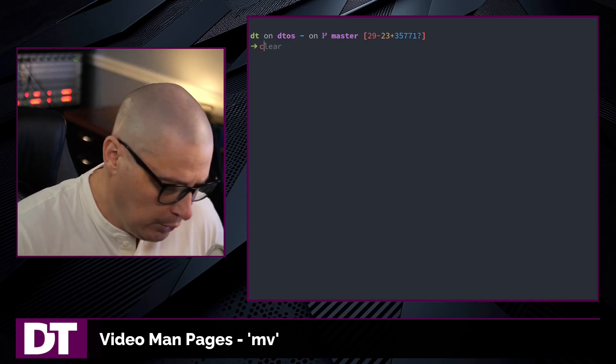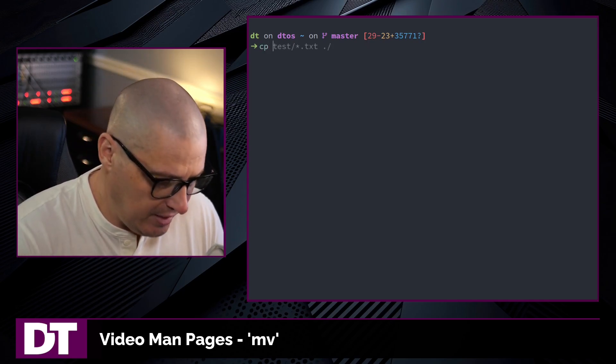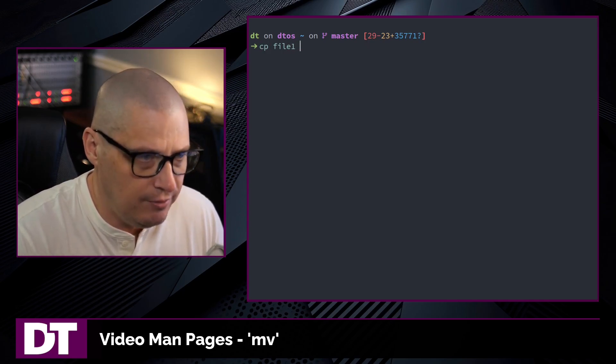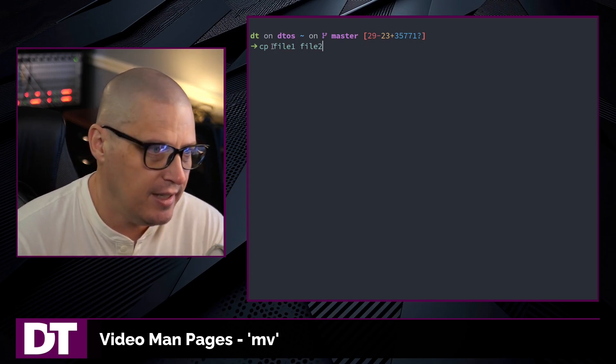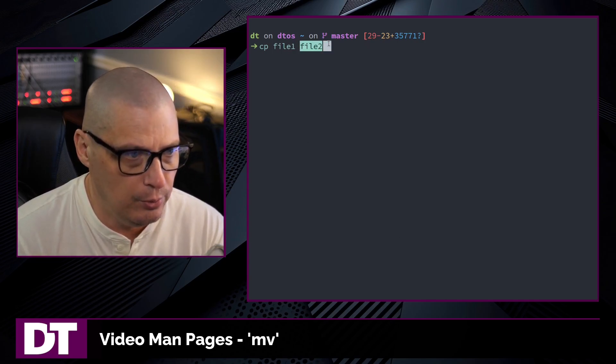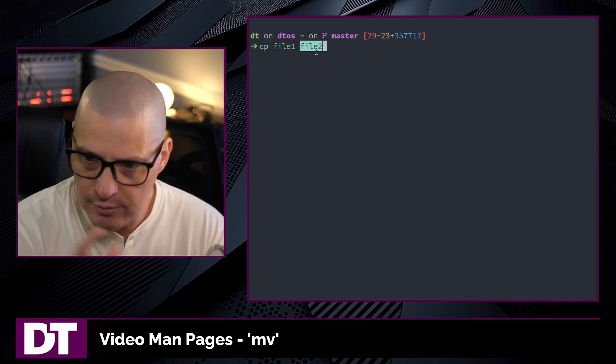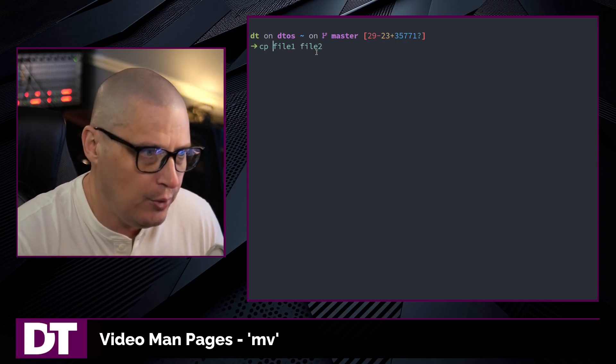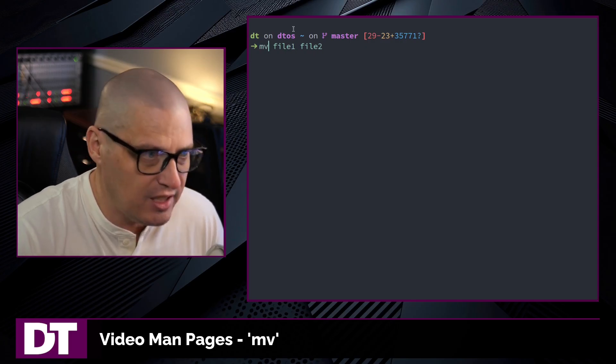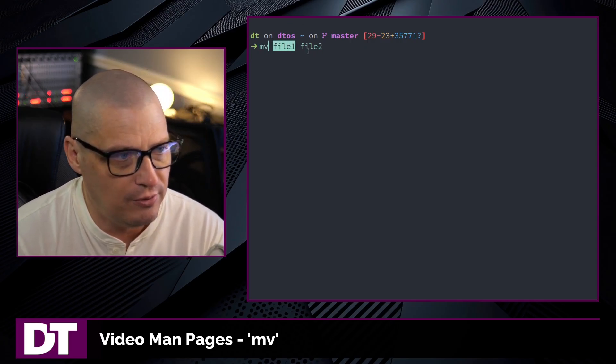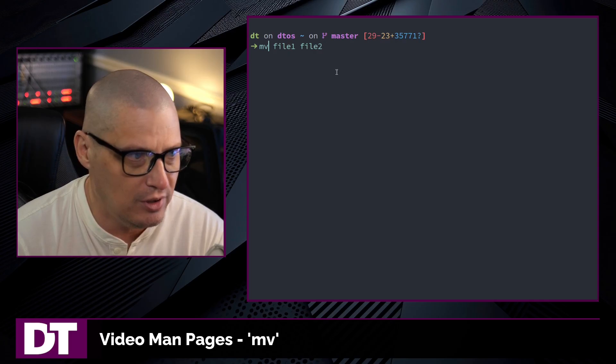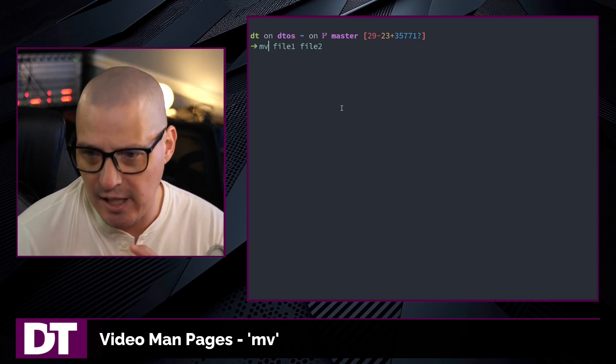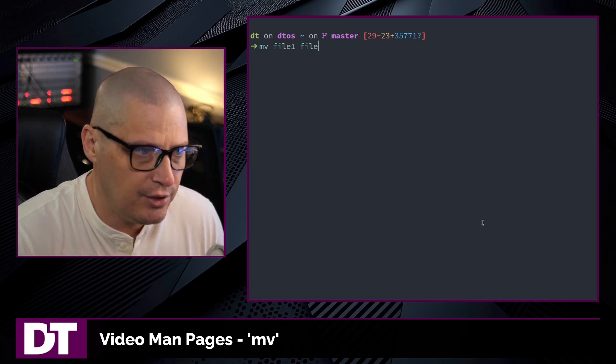If you're familiar with the cp command, the copy command, typically you would cp file1 to file2 and it makes an exact copy. But you have two files still, right? But when you do a mv, a move instead of a copy, it actually moves file1 to file2. So it's essentially a rename and I can show you this in action.